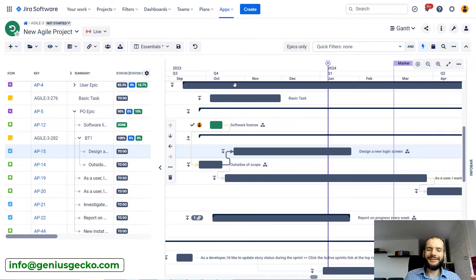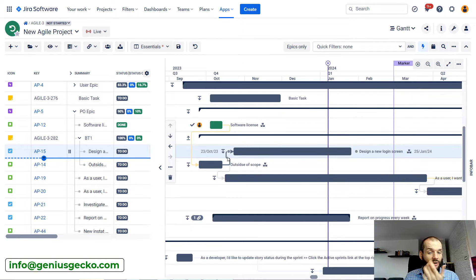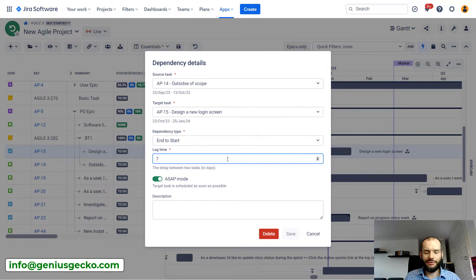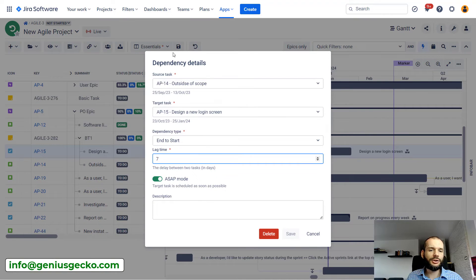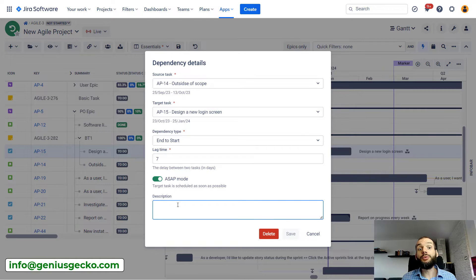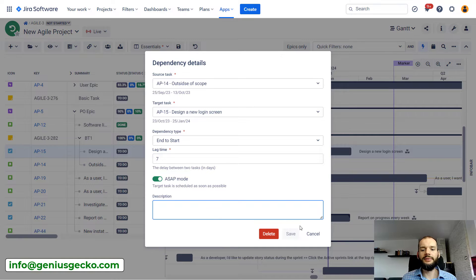Dependencies by themselves don't store a lot of information — not much more than that. Of course, we can put some description on that dependency if we need more details beyond just the arrow between those two tasks.